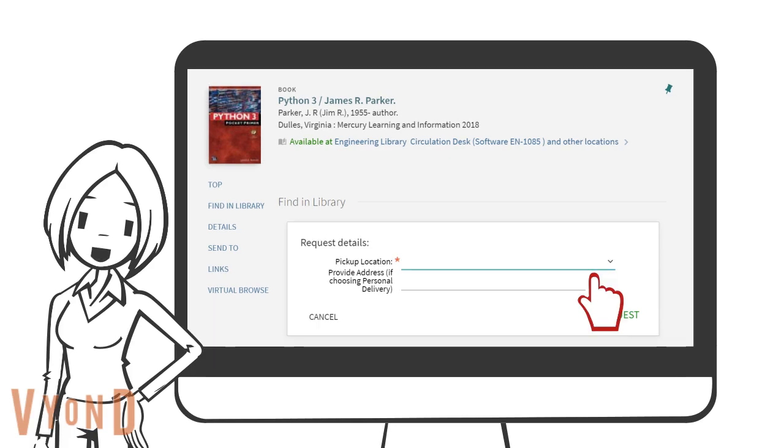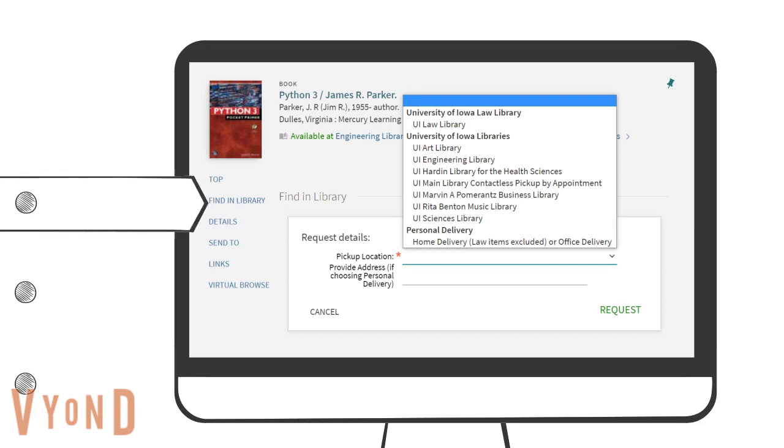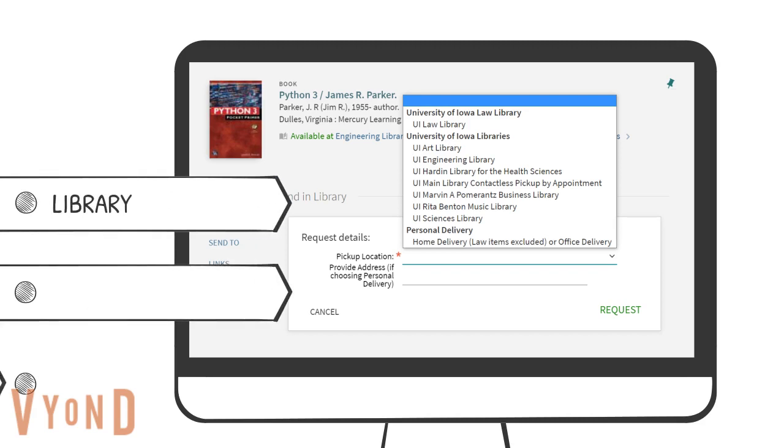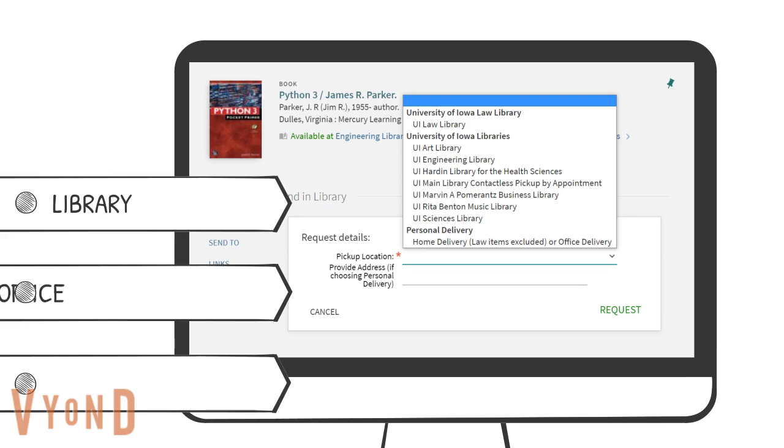Open the drop-down menu of pickup location. You can choose any of the libraries on campus. For personal delivery, you have to type in your office address or home address.